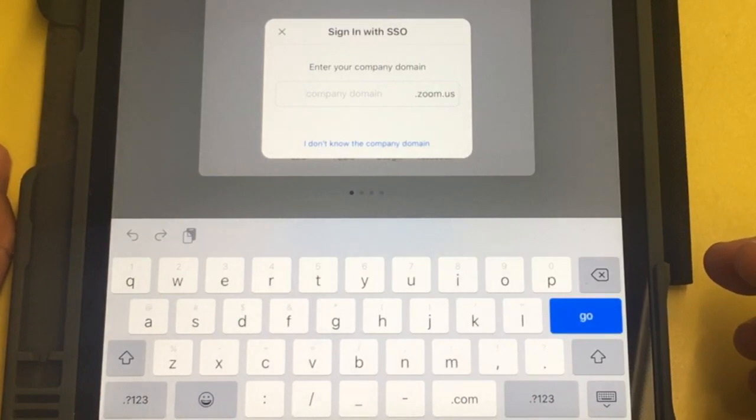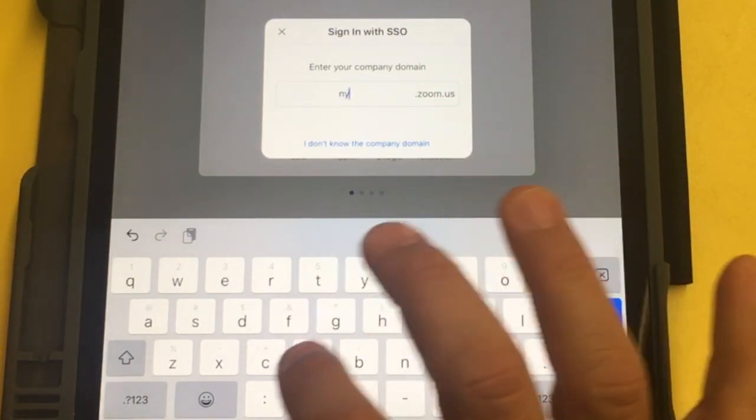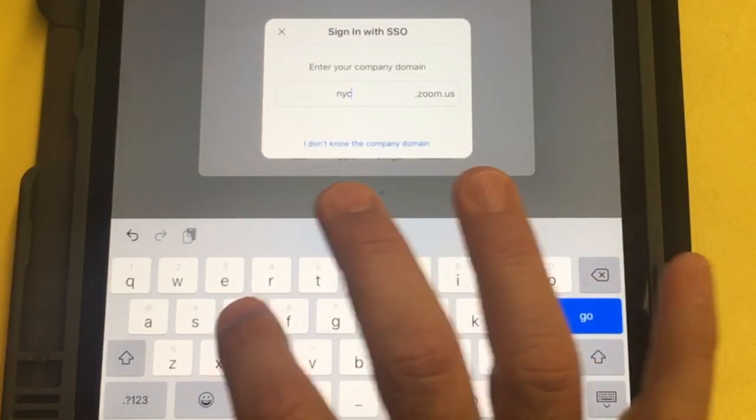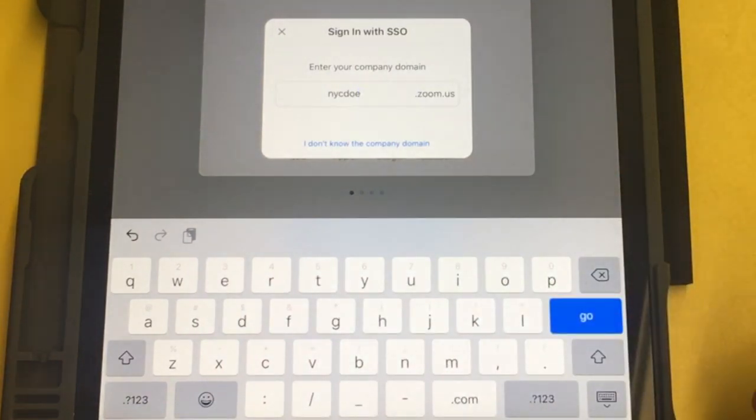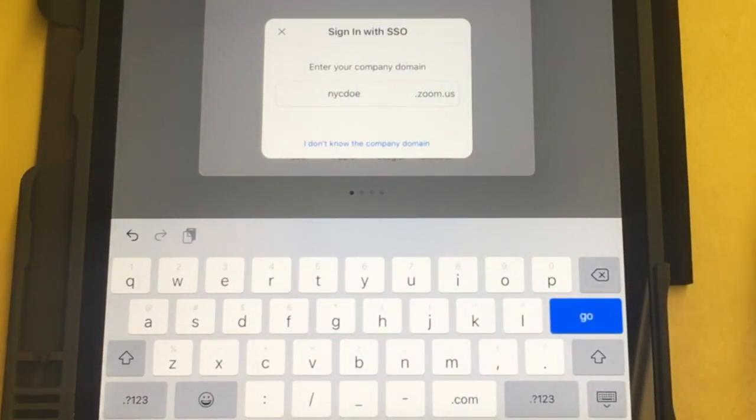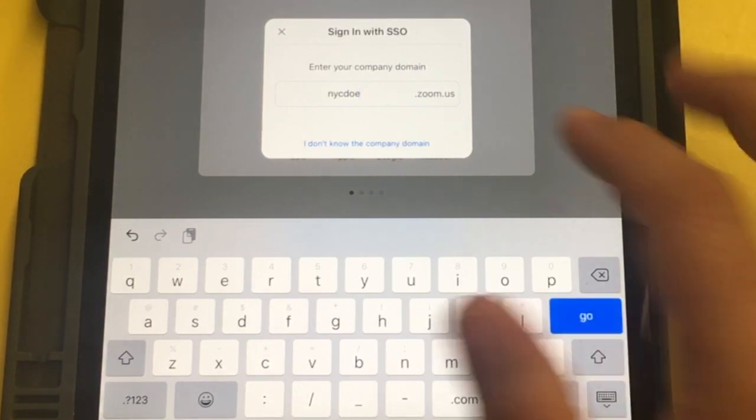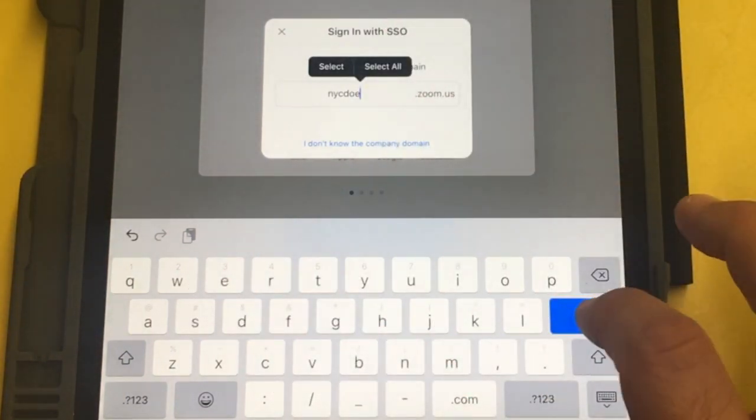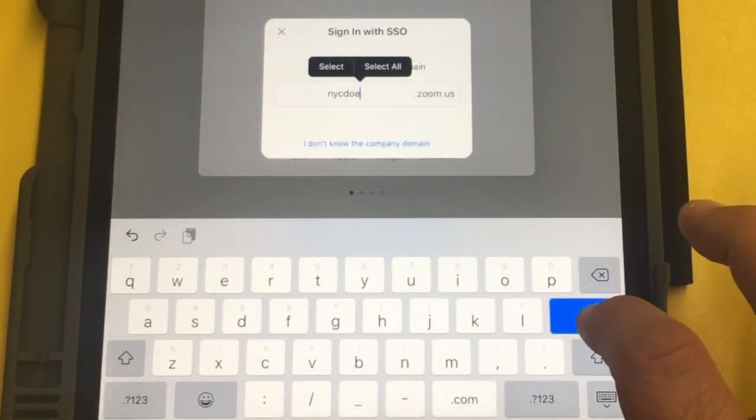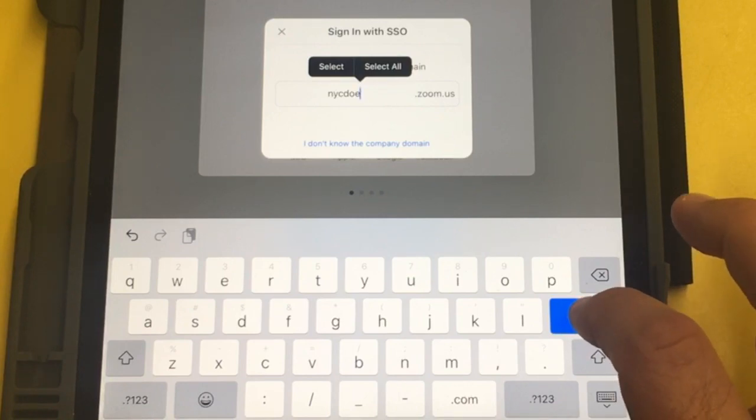It says enter your company domain. NYCDOE. Sometimes you might open this window and that's already up, and you're like I don't know what to do. It's already signed on. You have to click on it and hit enter or hit go. Why they didn't just make a button for that I'll never know.